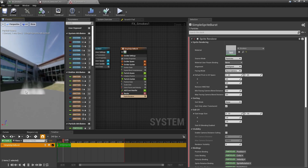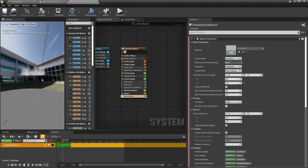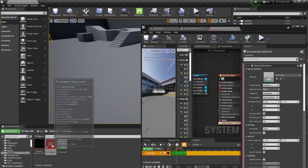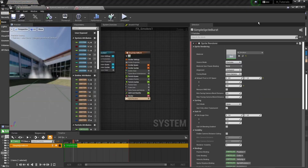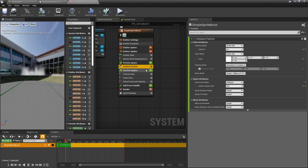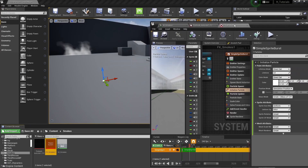You should now be able to see the smoke material applied. You can also set the UV pivot offset — press Y on one and it will sit nicely on the grid. Drag the particle into the scene. It's probably very small, so go to 'Initialize Particle' and set the size value to 500, then press save. That should make it bigger.